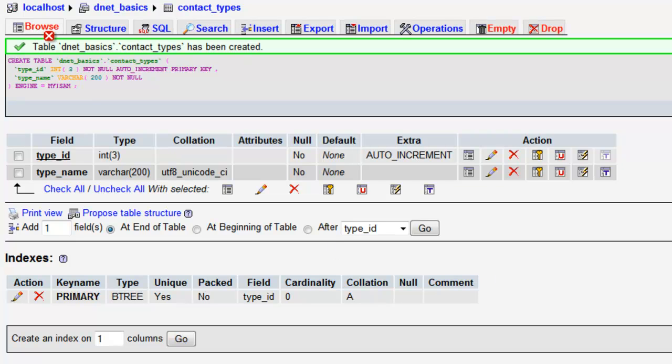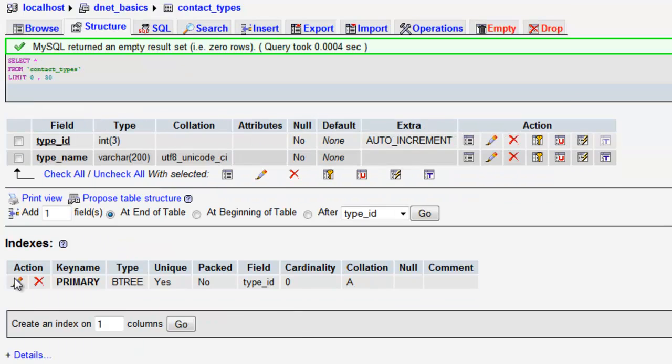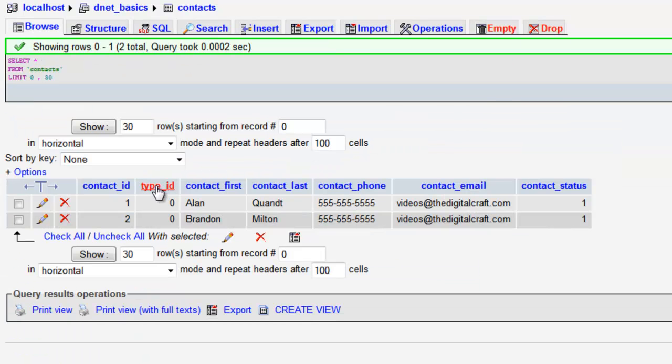There you go. Now we have our two tables. And there is now a relation to each other via the type_id.